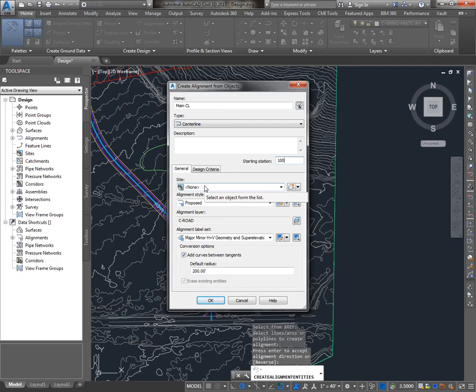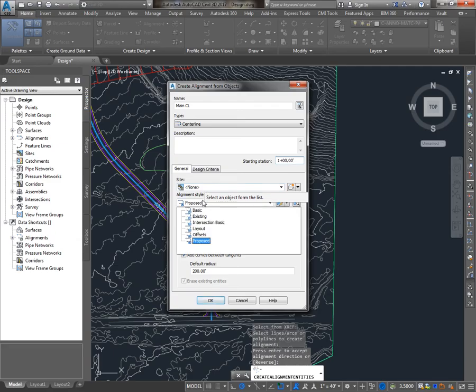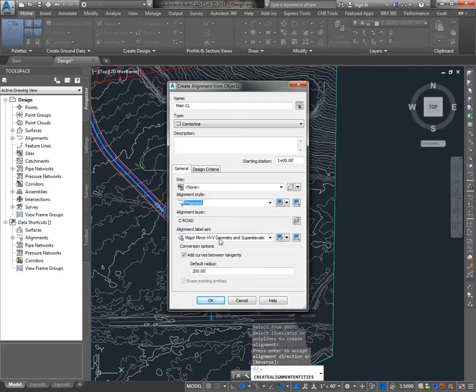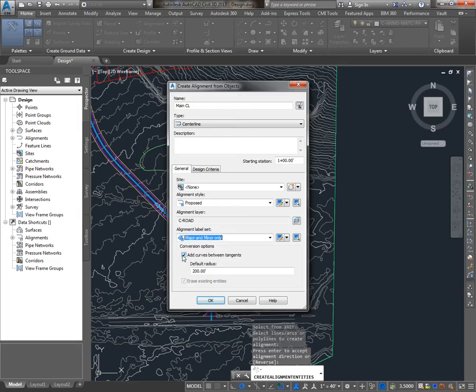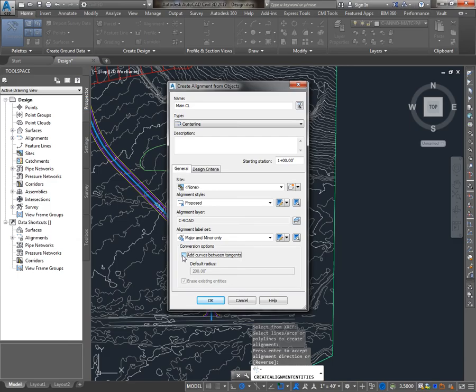You can put the alignment in a site, which you would do if you wanted it to affect some parcels in your drawing. That's pretty rarely used. Our alignment style is going to control the colors and appearances of the tangents and curves on the alignment. I'll show you what a few of those different styles look like. And then the alignment label set is going to control tick marks and station labels. Typically, I'm not going to add curves between tangents. If my incoming polyline or lines and arcs break tangency, that's something I'm going to want to know about and deal with, and I don't really want the program to just automatically add curves.